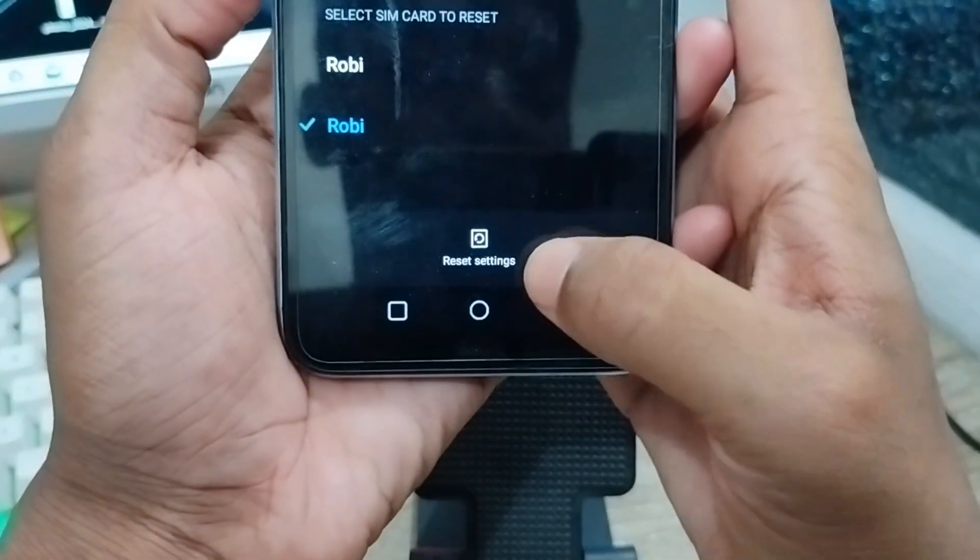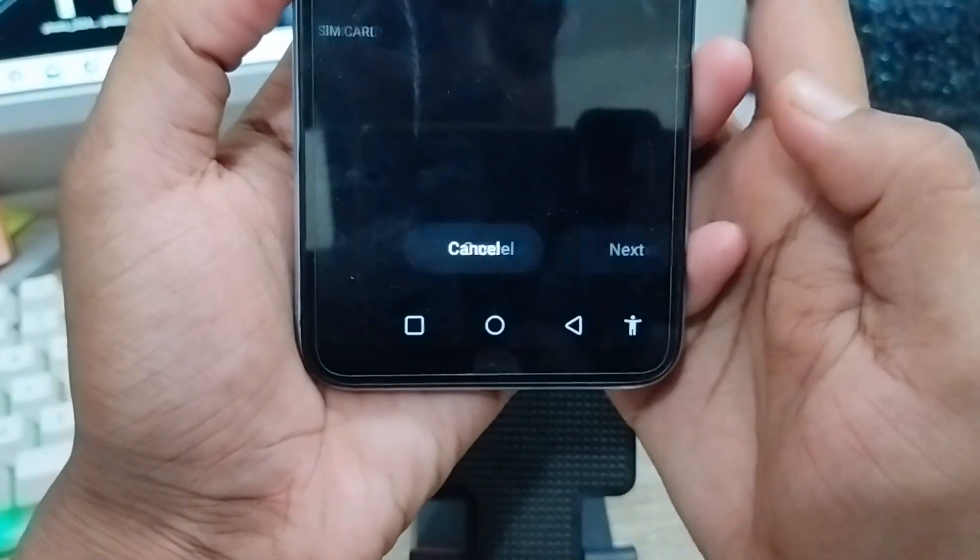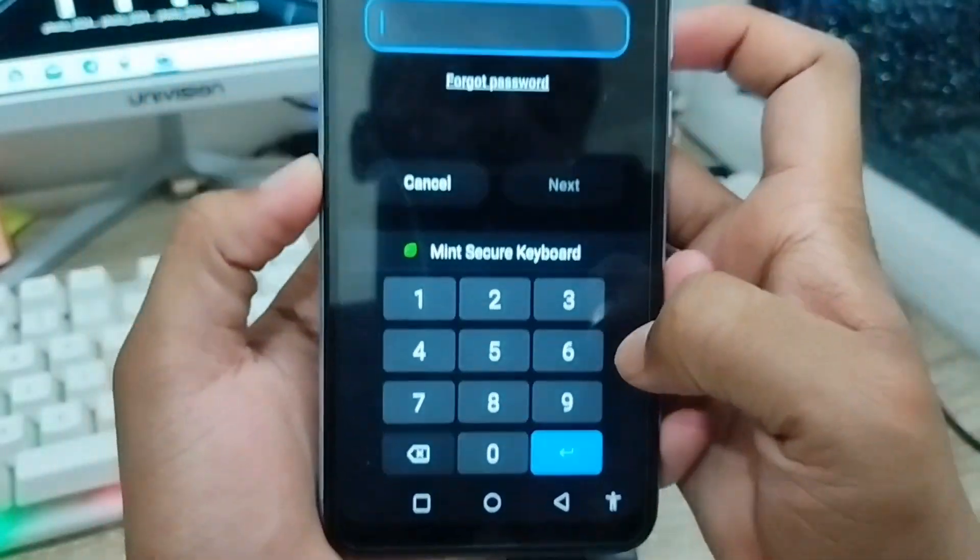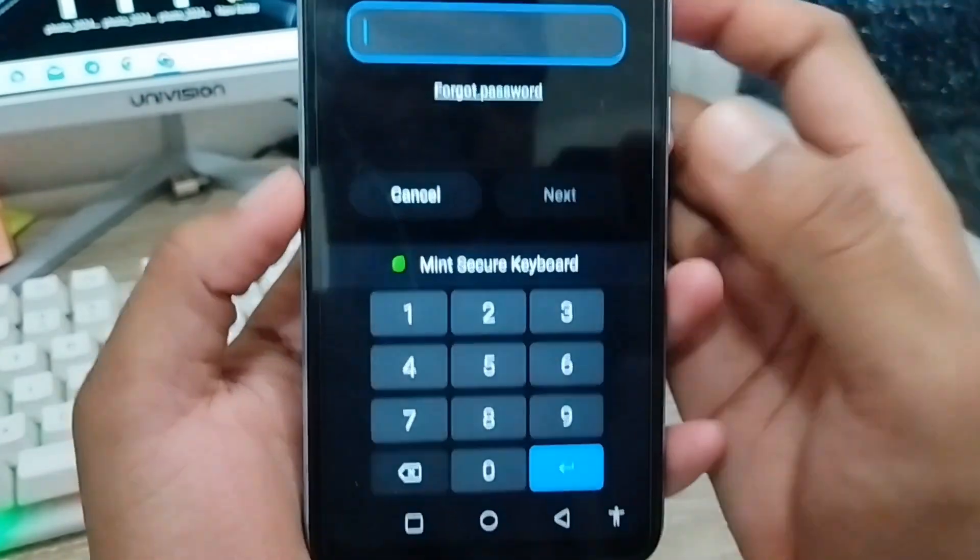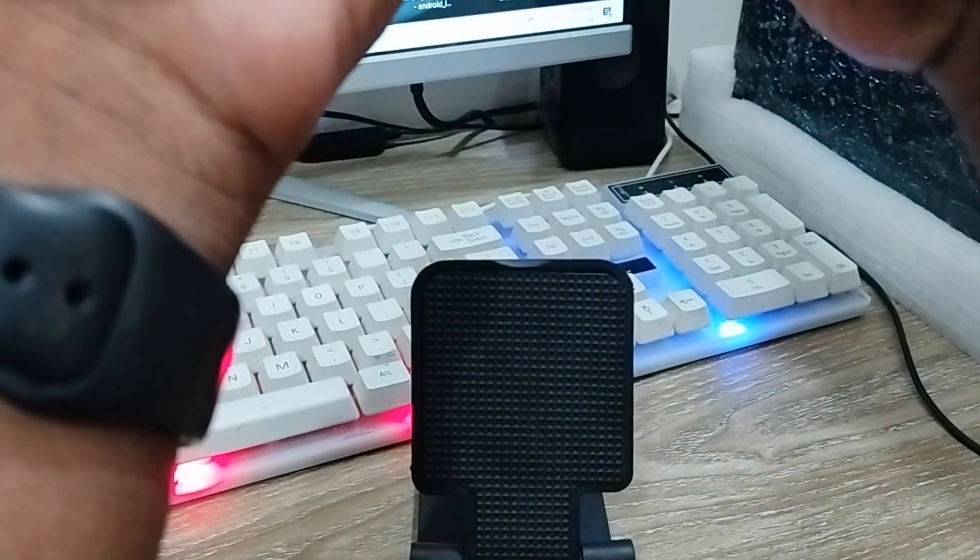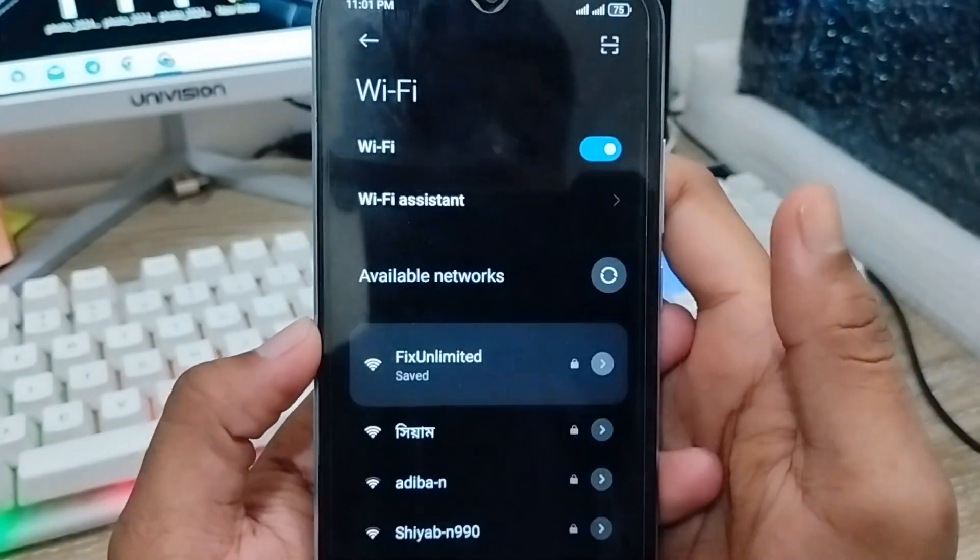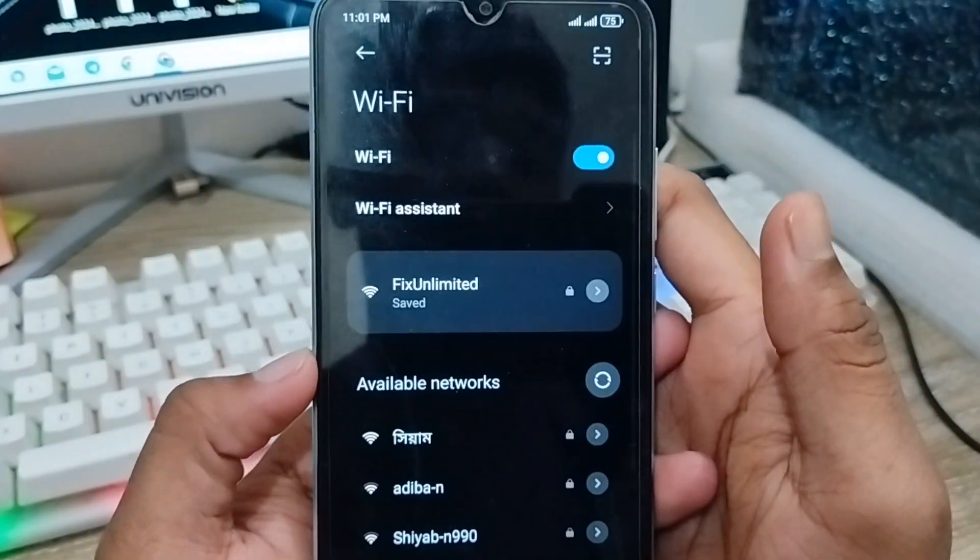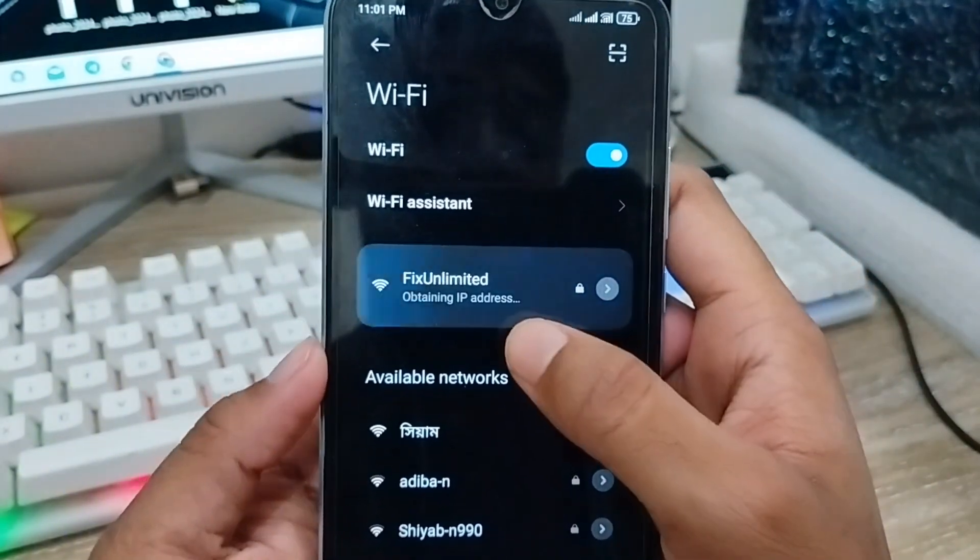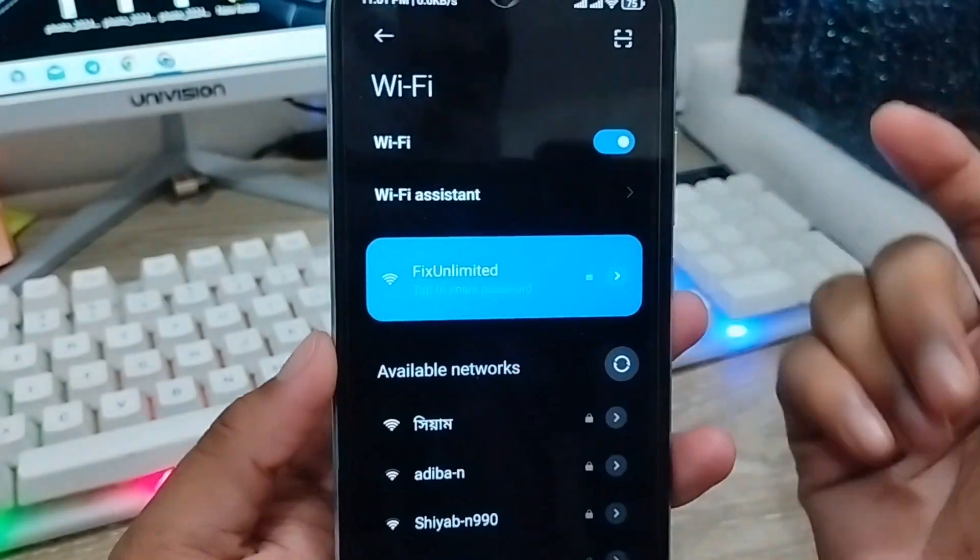Now tap Reset Settings from here and you're going to enter your password. I'm going to enter my Wi-Fi password now. I'm going to tap Connect option from here. As you can see, my Wi-Fi is connected right now and hopefully your problem will be solved.